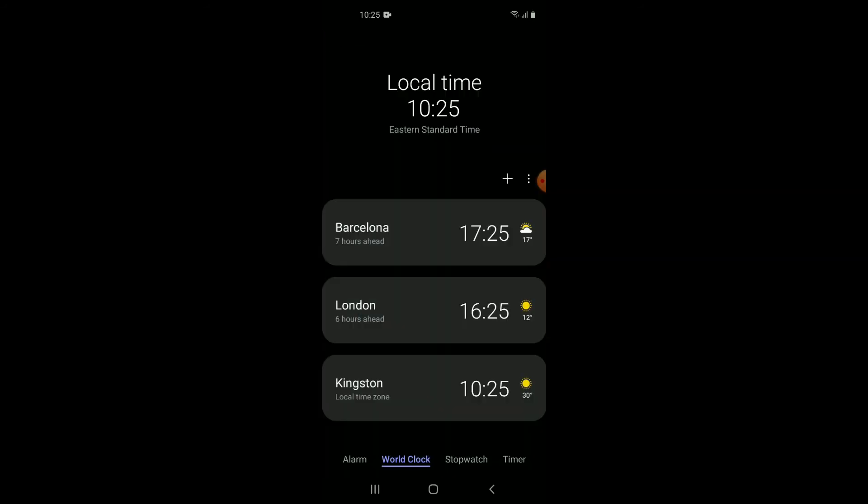And that's it! That's how you add a country or city to your world clock on your Android device. Hope you found this video helpful and informative. If you did, be sure to hit the like button and subscribe. Thank you very much for watching.